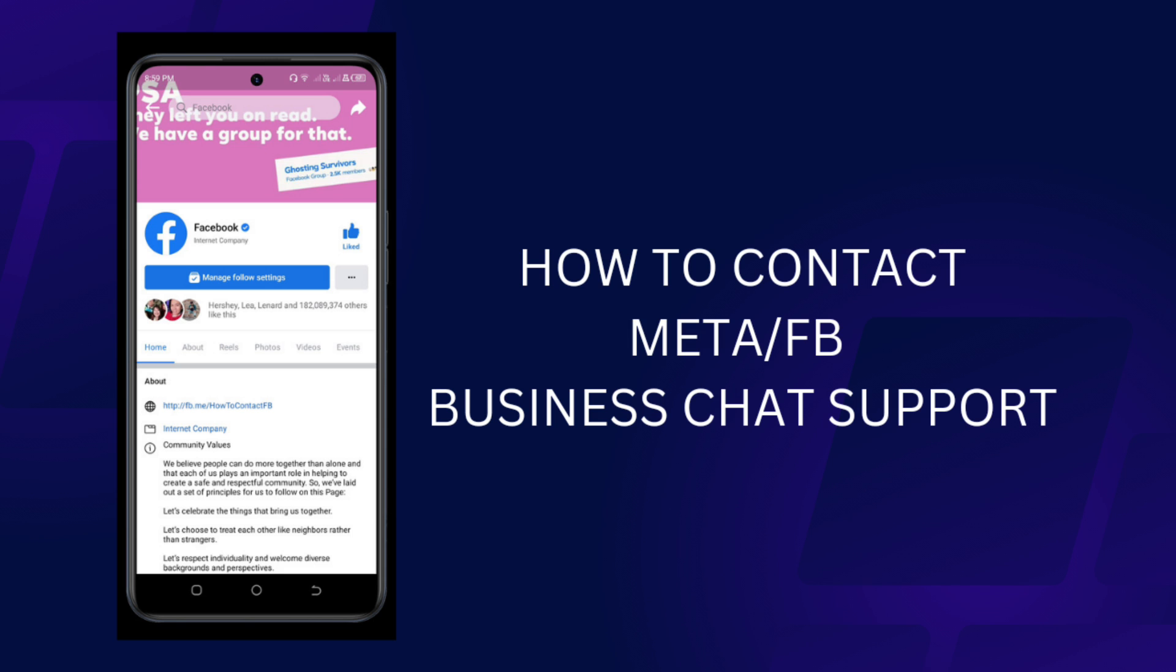If you are having a problem with your FB business page, you have to contact the Meta or Facebook chat support in order for you to get an answer from them on how to resolve your issues with your page.